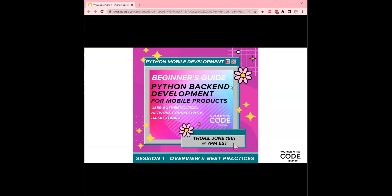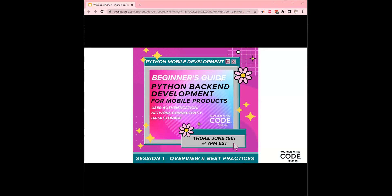So on to the big event. Tonight we will be doing a beginner's guide to Python backend development for mobile products specifically. We'll be talking about user authentication, network connectivity, and data storage. And this is our first session, and the primary focus will be the overview and best practices.